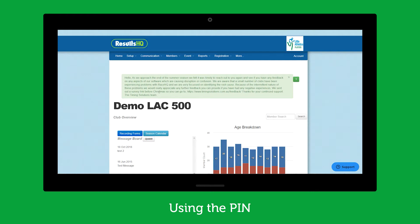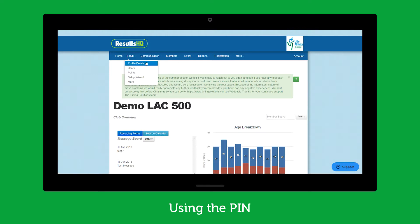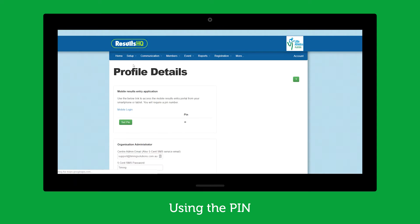Hey guys, welcome back. We're just going to have a quick look at how to set up the PIN for results entry. I've just logged into Center Admin, gone to the Setup dropdown, Profile Details, and in here I can set a PIN.